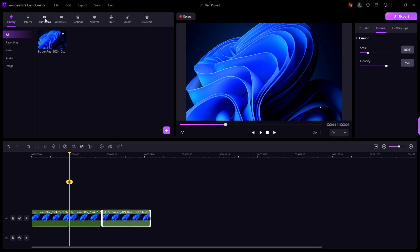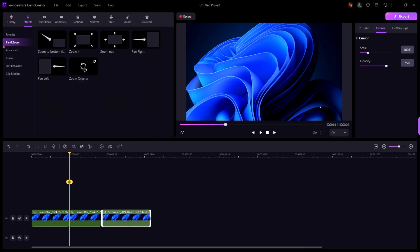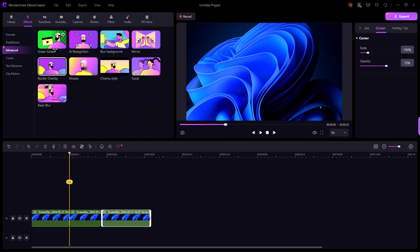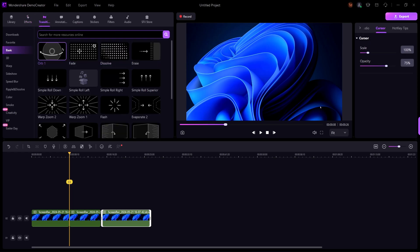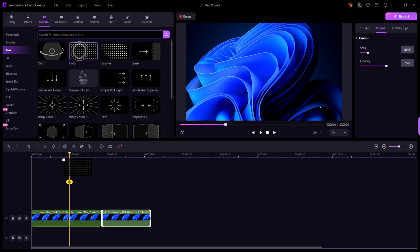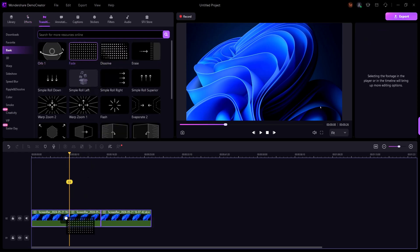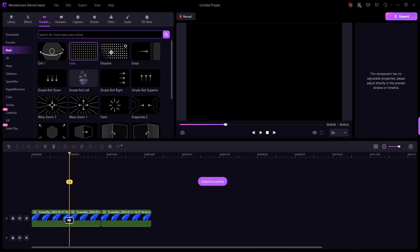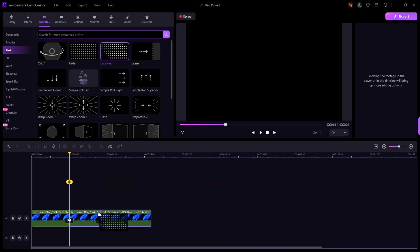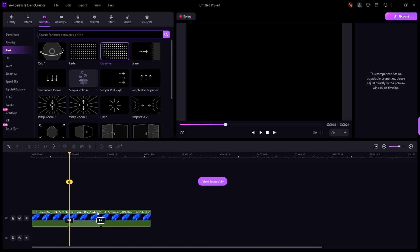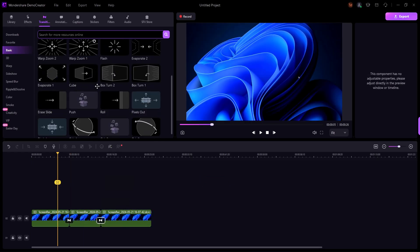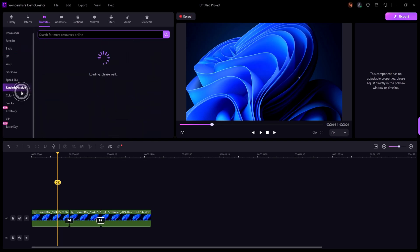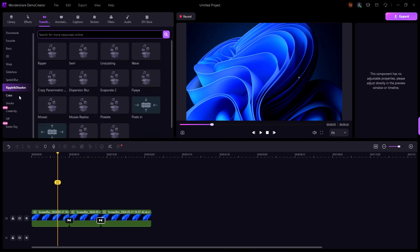You can also add transitions, effects, and even green screen effects to make your video stand out. To add a transition, simply drag and drop it between two clips. Demo Creator offers a variety of transitions to choose from, ensuring a smooth flow between scenes.